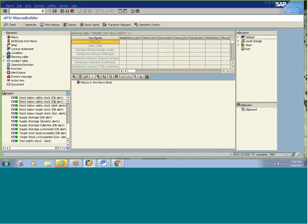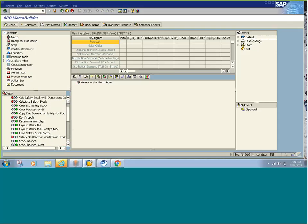Why do we require this kind of default macro? Suppose I want to keep a key figure updated always, and interactively I want to update the key figure always instead of a background job. Then in such scenarios we have these event macros. The default macro runs every time a user enters into a planning book, loads data, changes data, or clicks on the save button.